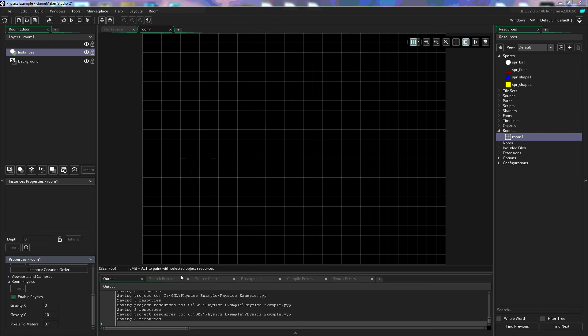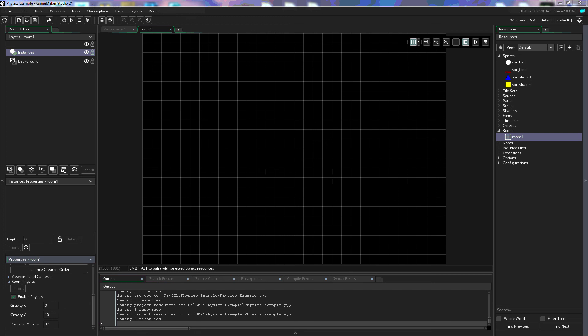Now if you look below that you'll see where it says gravity X and gravity Y. To use these we need to understand the coordinate system of GameMaker and how GameMaker is calculating gravity. So let's look at how GameMaker does its coordinate system.